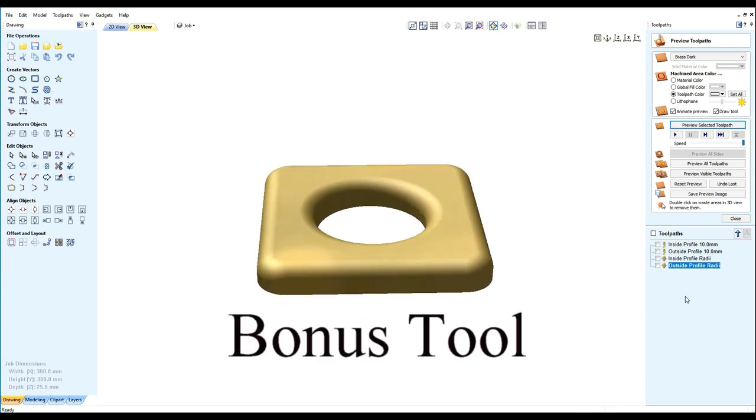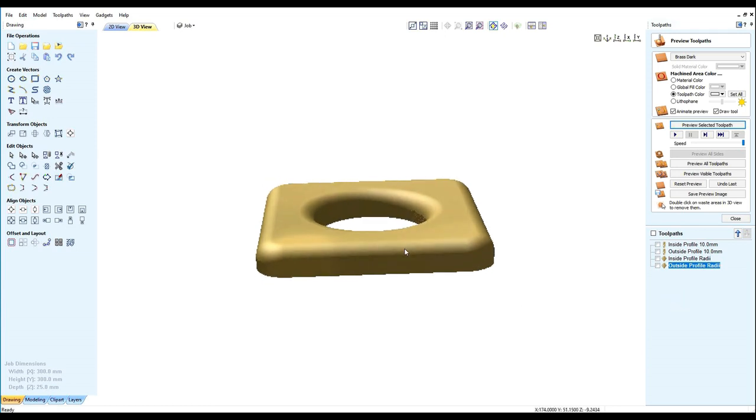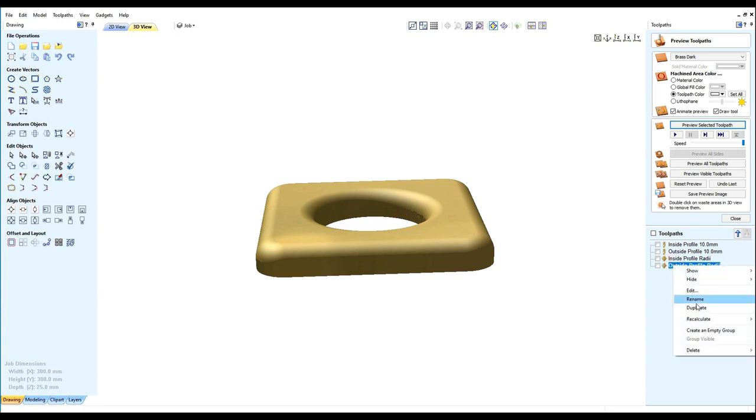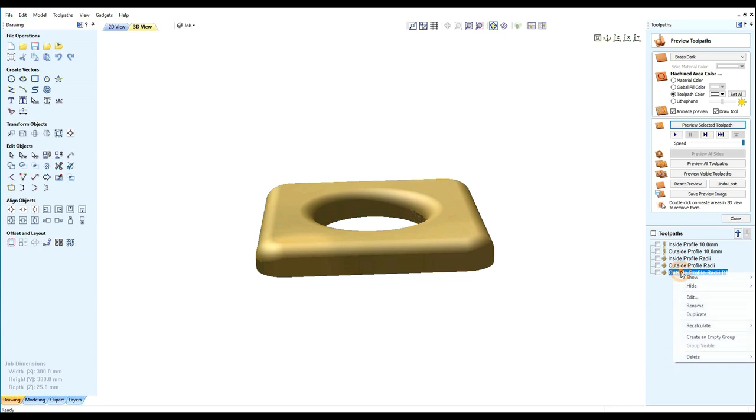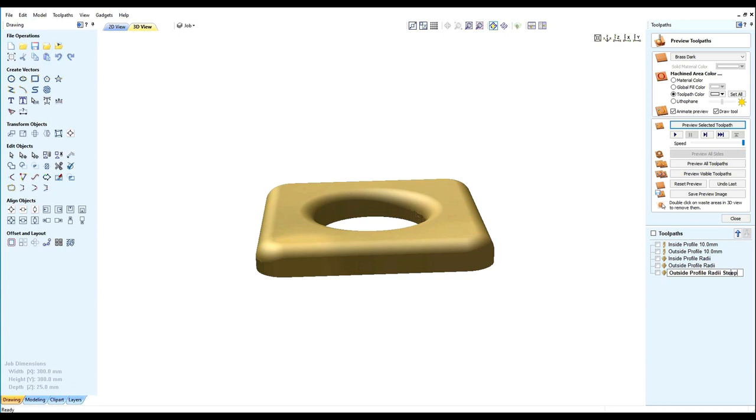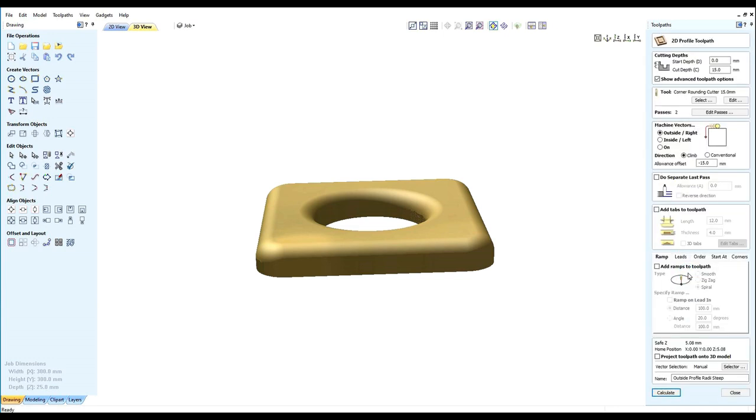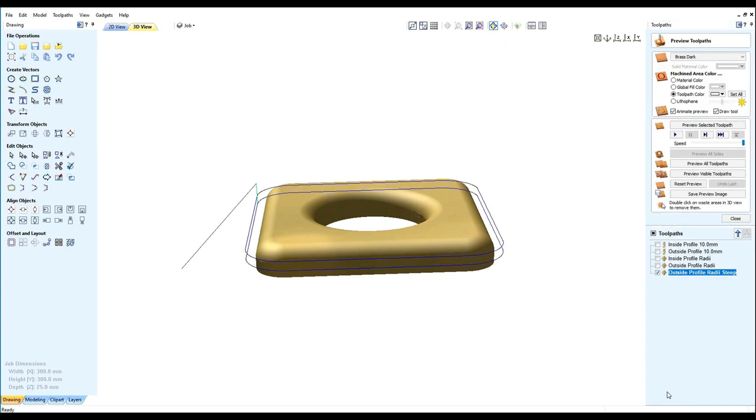Of course with these corner rounding cutters you can do something slightly different so let's copy this again and we will rename it outside profile radius step. So what we will do, instead of machining 15 we will machine 16mm deep and see what we get now.